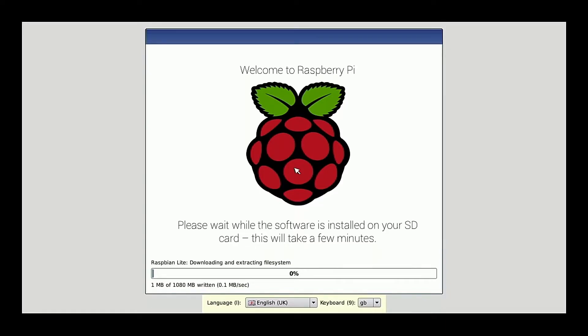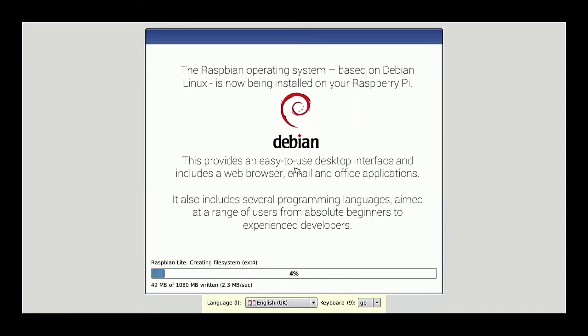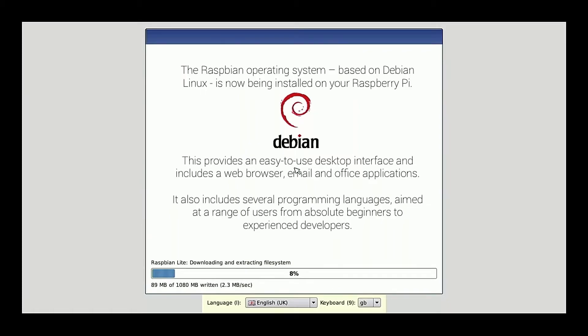So this shouldn't take too terribly long. I will probably fast forward the video in any event just so that you aren't waiting in any way. But yeah, this is kind of what the process looks like. You notice that the keyboard language is currently set to English UK. Once we are in via the network, I'll go ahead and use the Raspbian config utility to change that to English US.